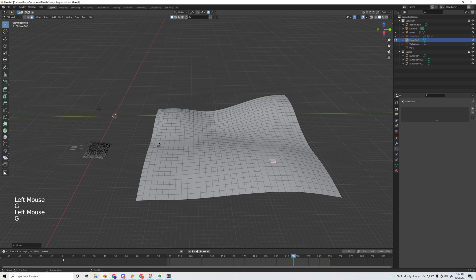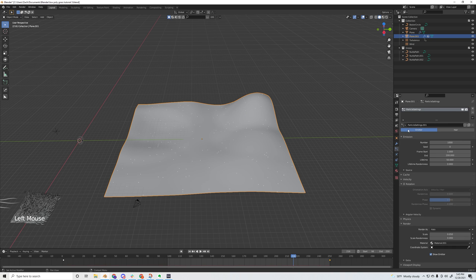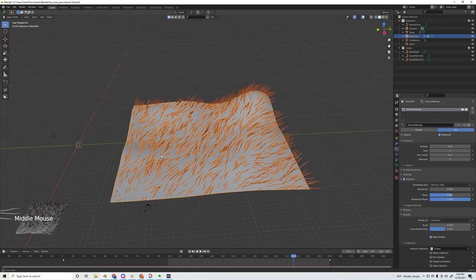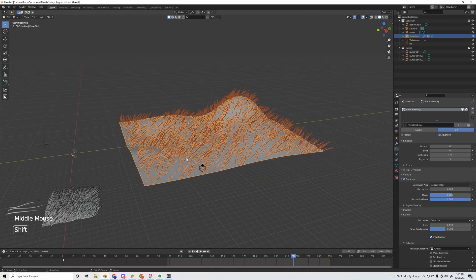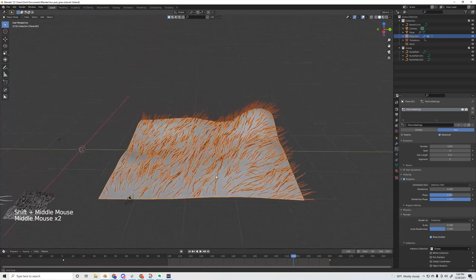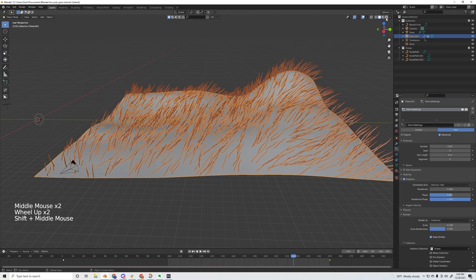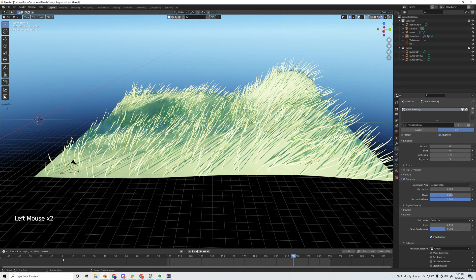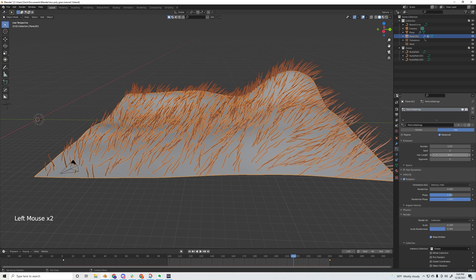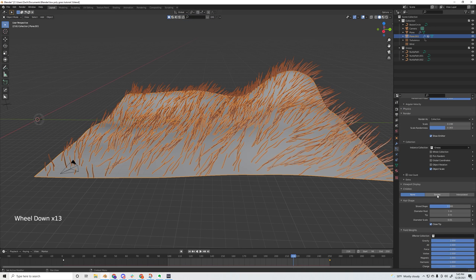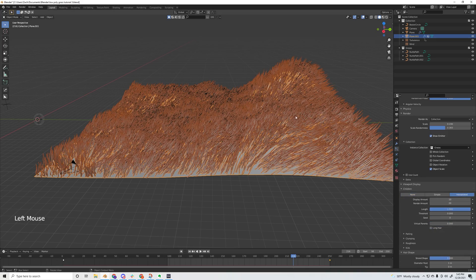Once you have something you like, go into the particle properties, hit the plus sign, and on this little dropdown select the first particle settings that we created. That'll load in the grass, but as you can see it's a little sparse - it's not really filling out everything, it's pretty obvious there's just a plane under it. What I like to do is under these particle settings scroll down, go to children, and hit interpolated.